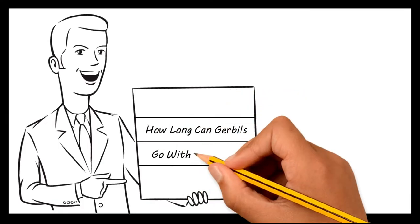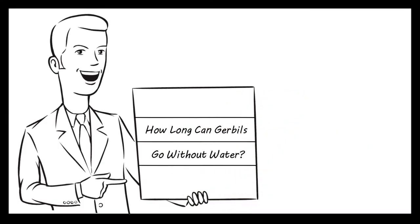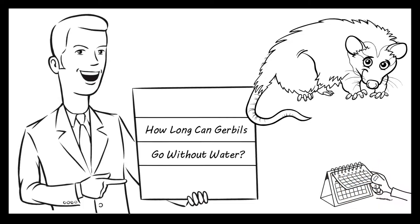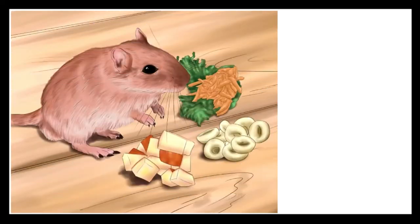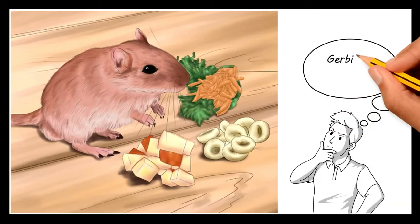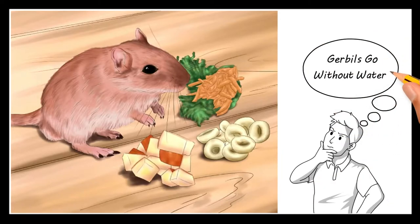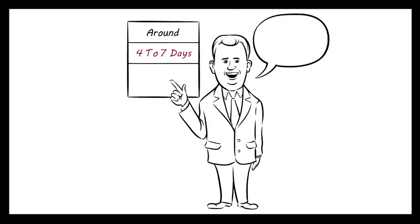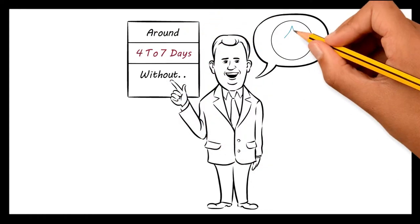How long can gerbils go without water? If you plan to leave your gerbil for a few days they can look after themselves, as long as they have enough resources such as food and water. So how long can gerbils go without water? They will survive for around 4 to 7 days without any water.